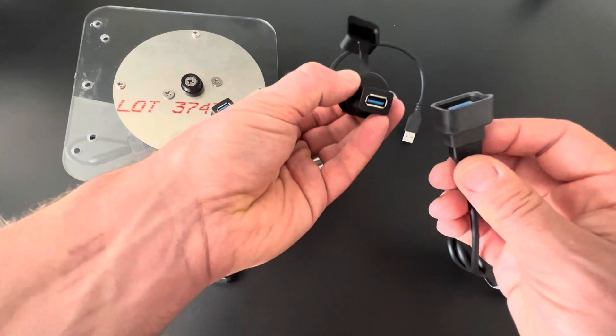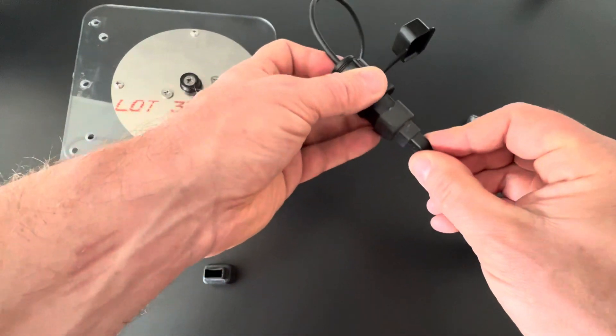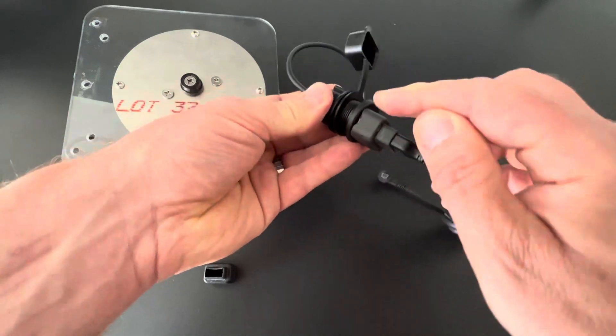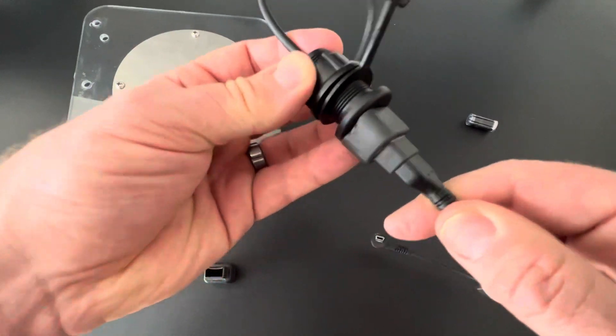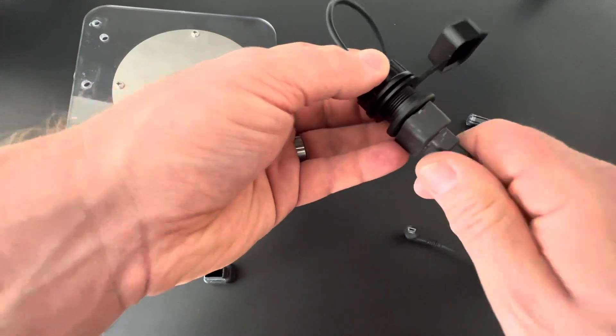Then the USB cable simply plugs into the port and this gives you a nice weatherproof seal with your USB cable.